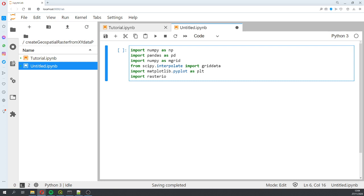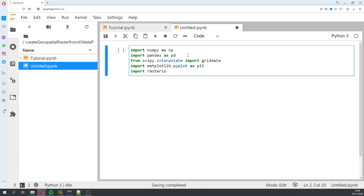We're going to import the required libraries. We'll work with NumPy, pandas, scipy.interpolate, matplotlib, and rasterio. Those are all the packages we're going to use.